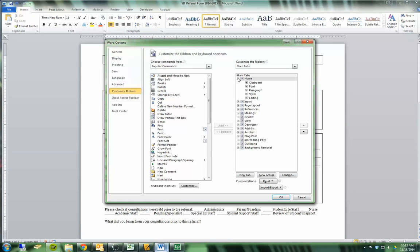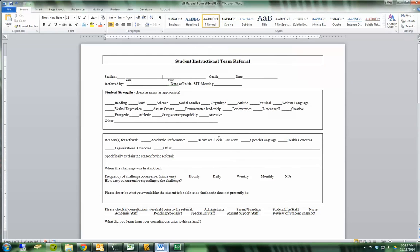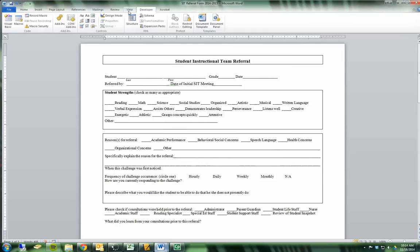Over here we have a list of main tabs, and your Developer tab is probably unchecked. Make sure it's checked and press OK. That should open up the Developer tab to you. You might need to close down Word and open it back up. And these are all the tools that we need to create the forms.